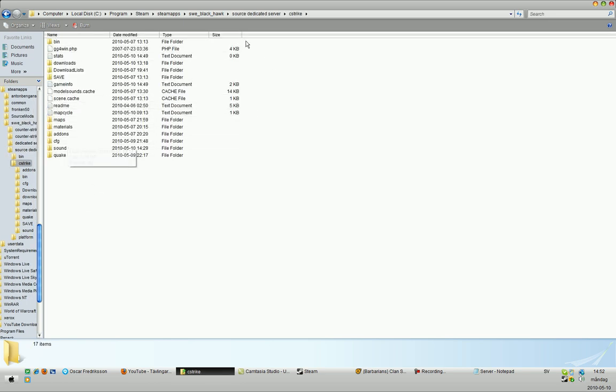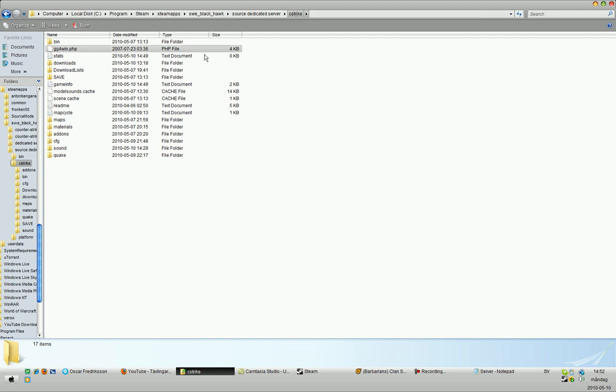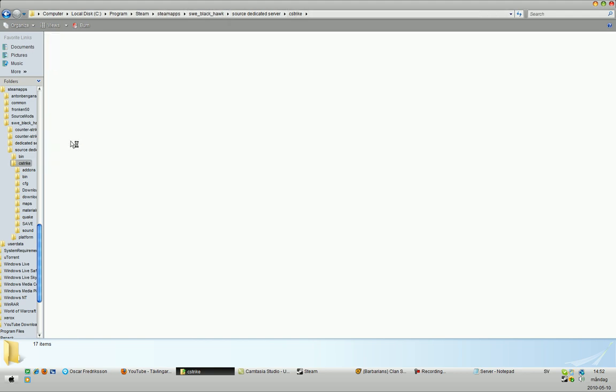So, you go to your steamapps, account name, dedicated server, cstrike, config.